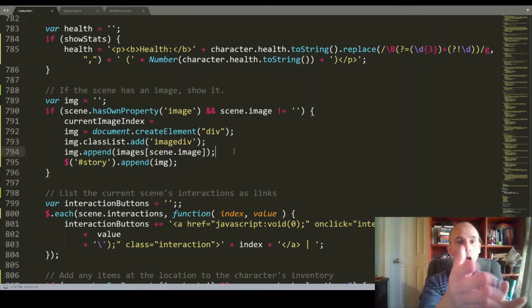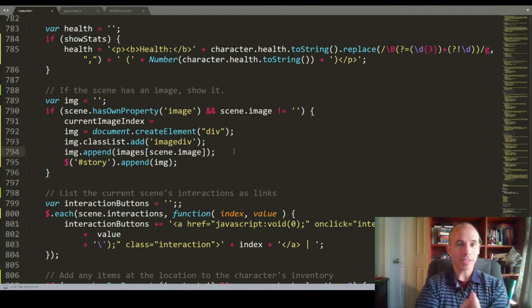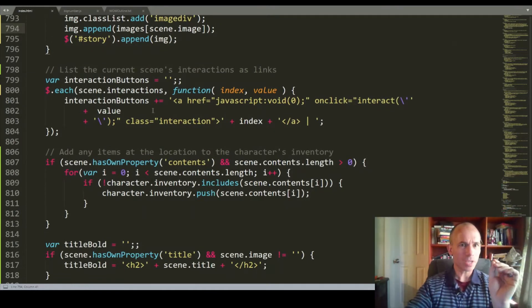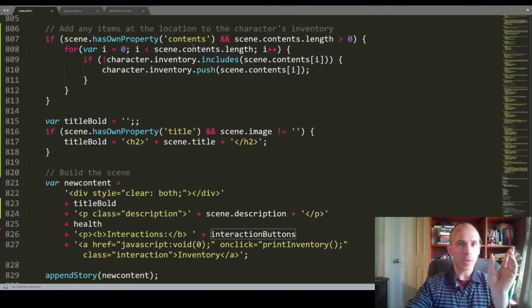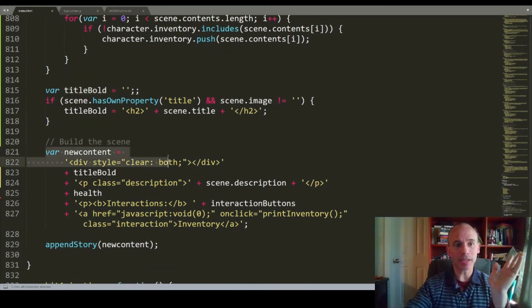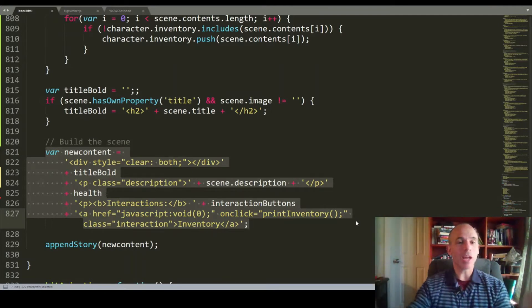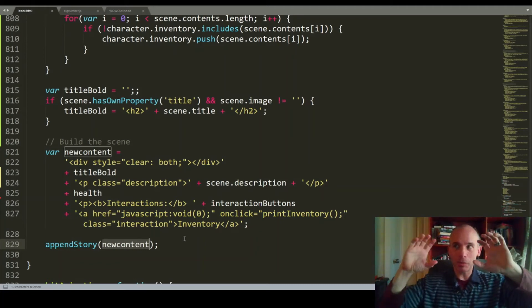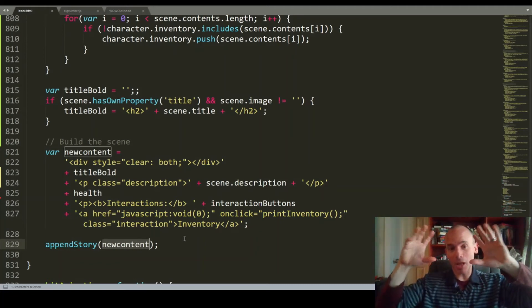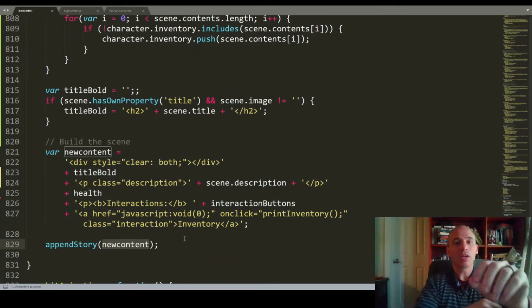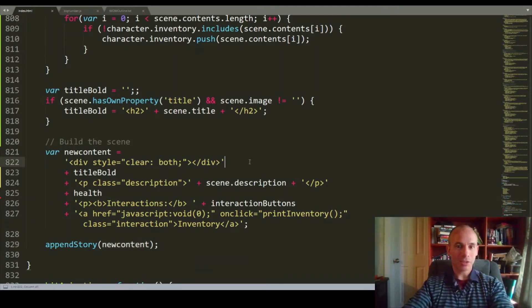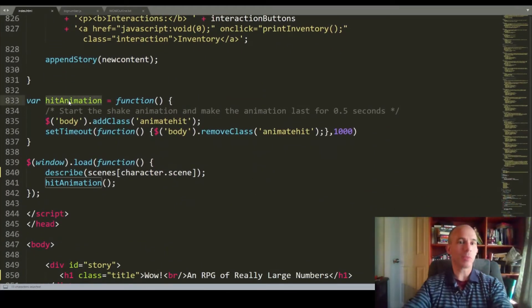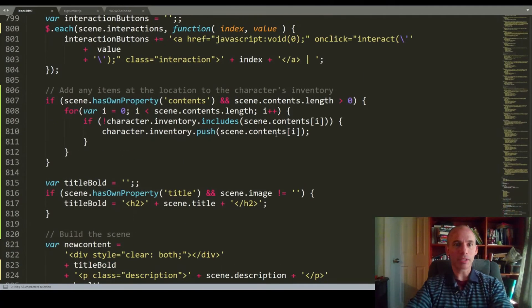When describing the scene, we go and we get the scene from the scene object and check its different properties. Does it have a property health? Okay. Then do a hit animation and take damage to the character. Does the scene have the property heal? Let's heal the character. If the scene has an image, let's append the image. Interesting note here. We use the, I use object. I create a div object and a div image when creating the image this way and append them to the scene that preloads the image. Whereas later here we create interaction buttons. We get the contents of the scene. We get the title of the scene. This is a new content. This is actually just a string of all the different HTML elements that we're then going to append.